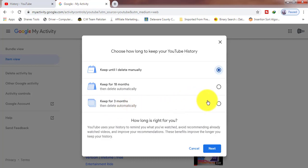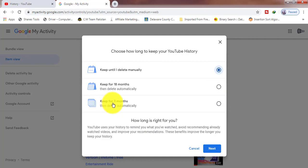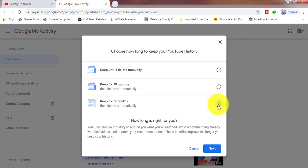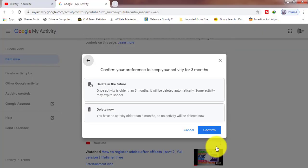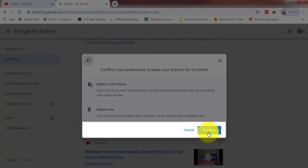And if you want to keep for three months, then check on this button. Let's check on this button, keep for three months, click Next and Confirm. This option will be okay. After three months my history will be deleted automatically.